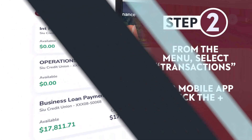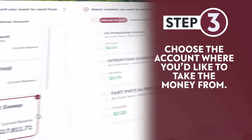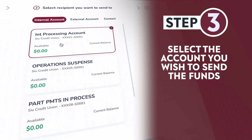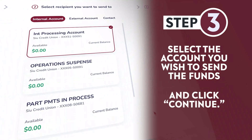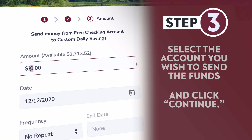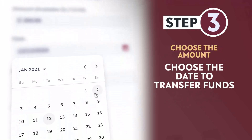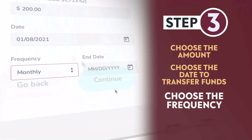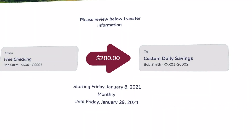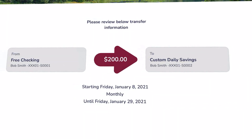Choose the account where you would like to take the money from. Select the account you wish to send the funds to and click Continue. Choose the amount, the date to transfer funds, and then the frequency. Choose Continue. Review your transaction and go back to make any necessary changes.